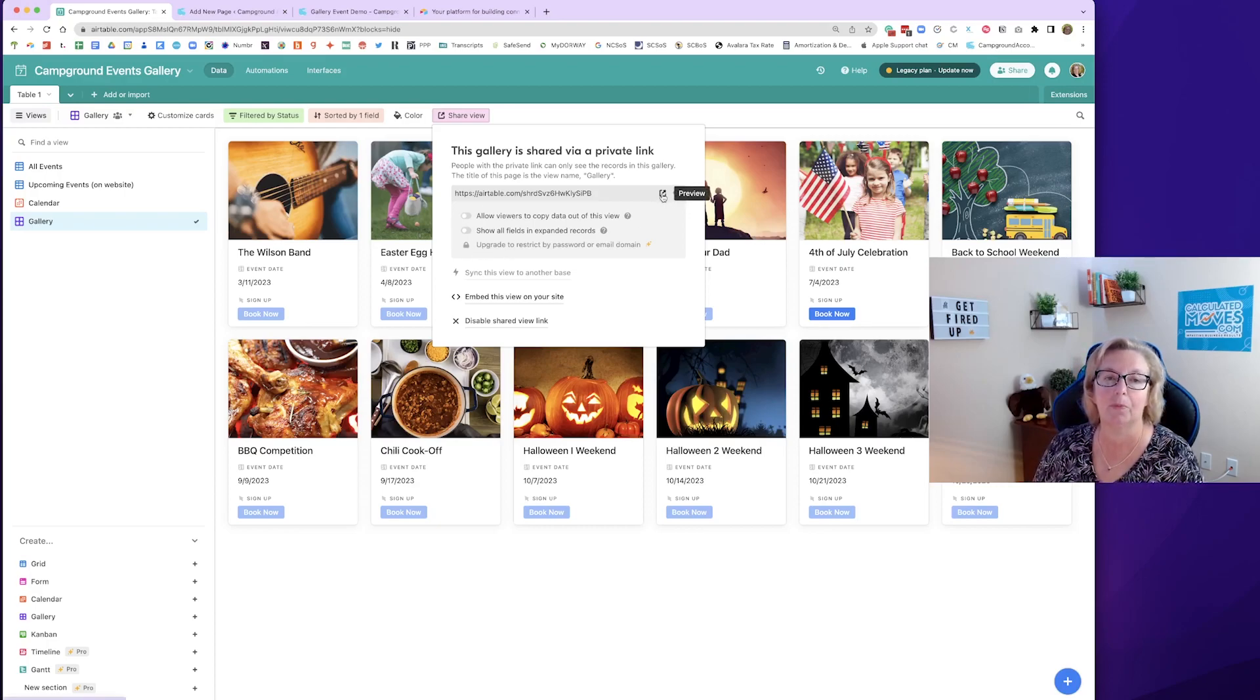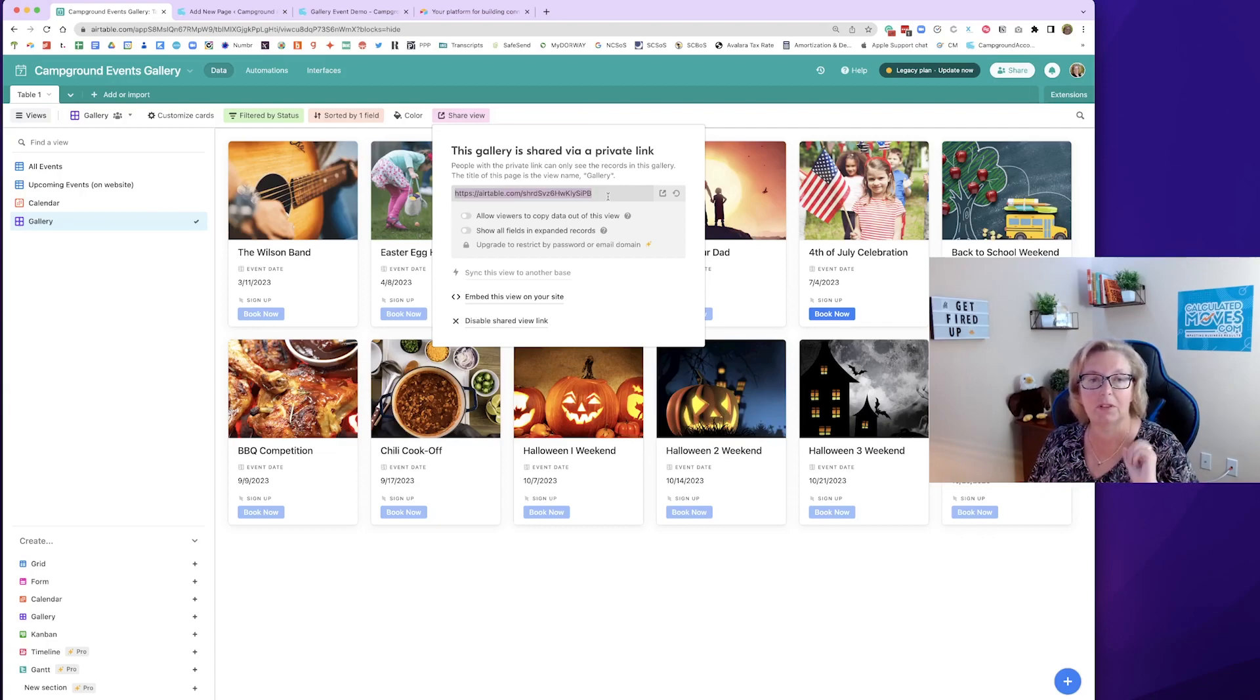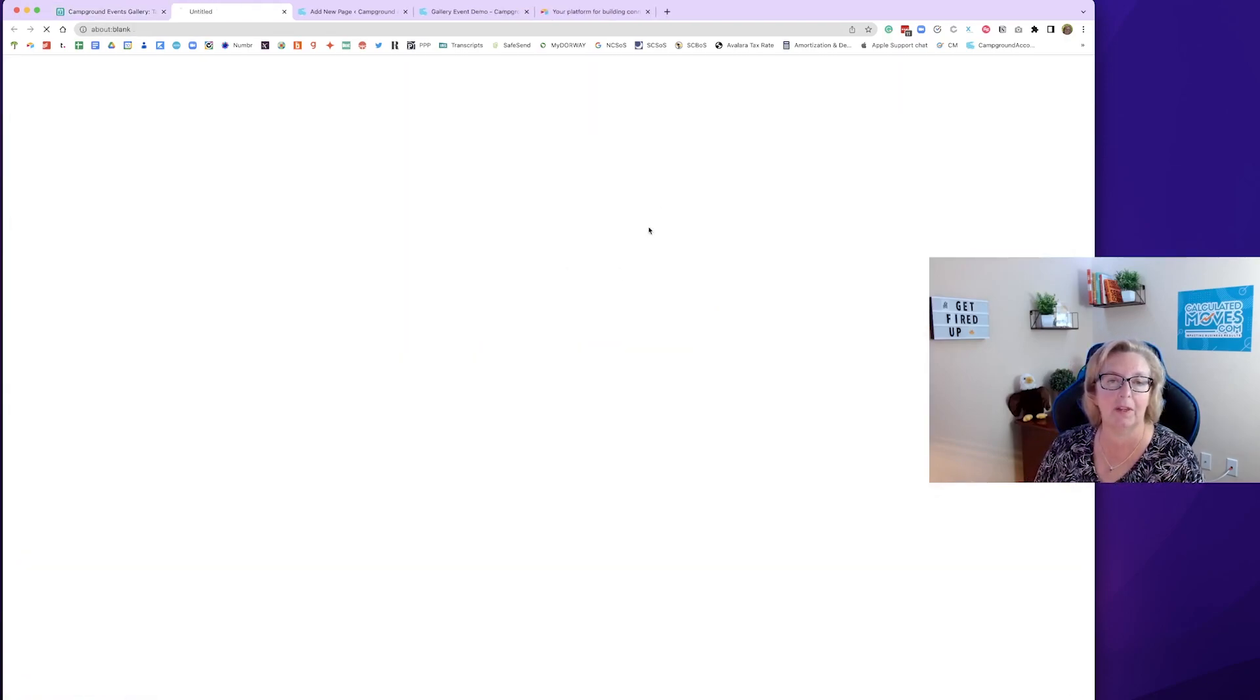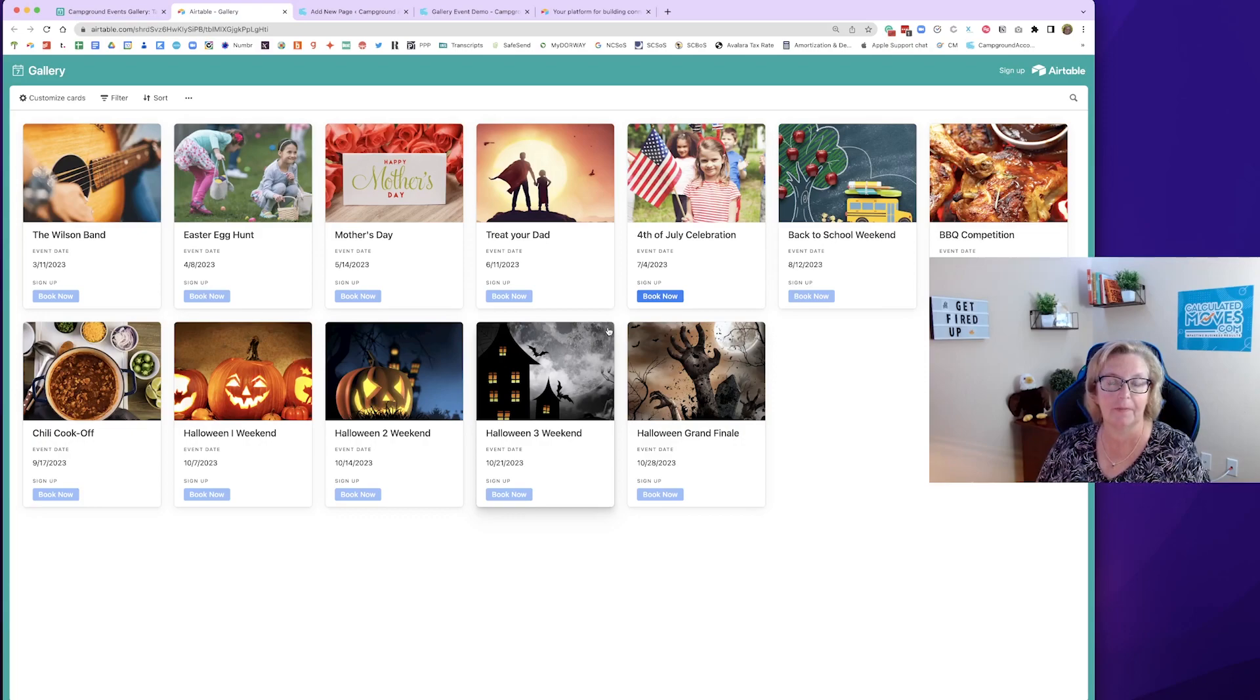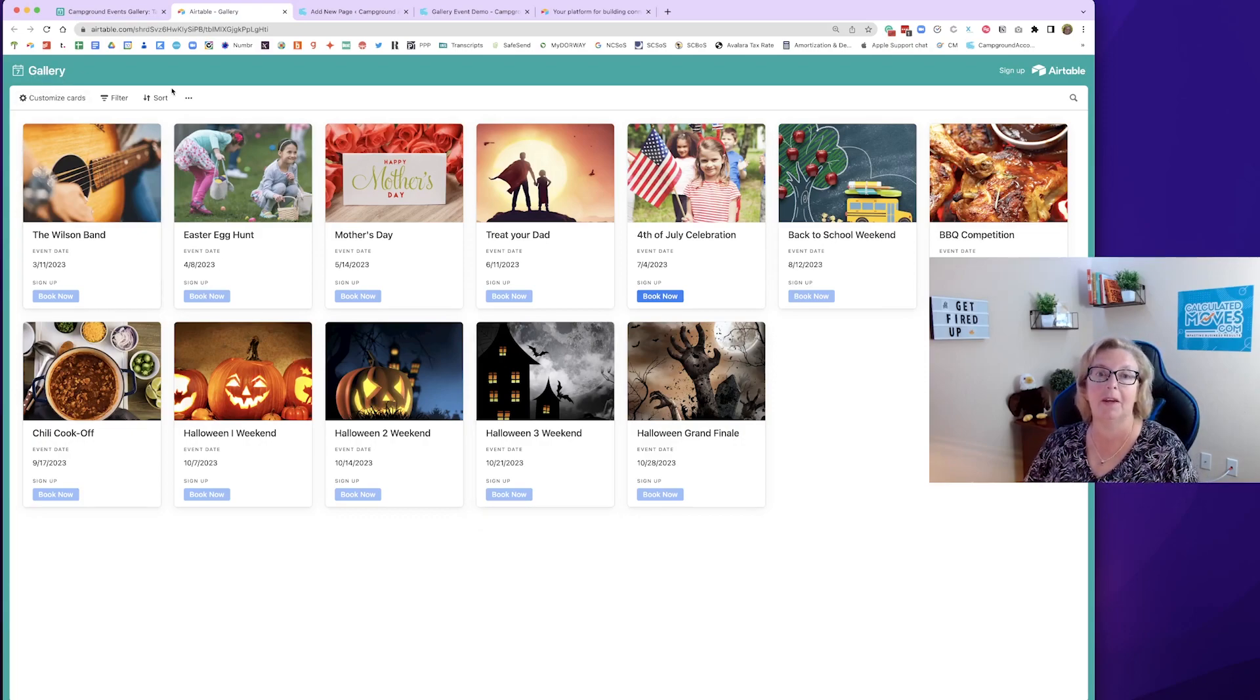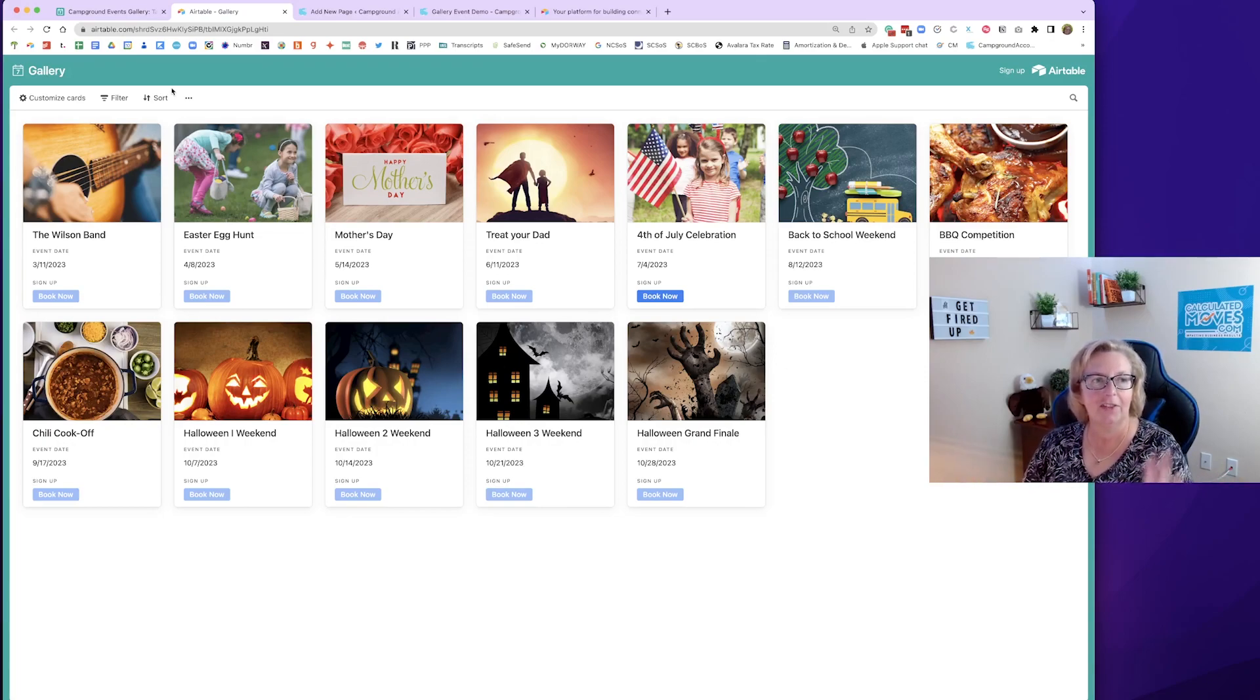Let's hit the preview button for this lovely link that shows up. This link, if you give it to anybody, they will be able to see a link to the gallery. So let's look at what they see. There it is. So you could change the name of your gallery to say my name is the fabulous campground events. And that name will appear there.